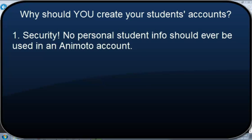First and foremost, Animoto emphasizes, and you probably know this as well, that you wouldn't want your students to use any personal information when creating their accounts. And this can be very difficult to manage if you're allowing students to create their own accounts. Many of them have email addresses that reveal personal information. So to avoid that sort of hassle, it's a good idea for you to simply set up accounts for them.